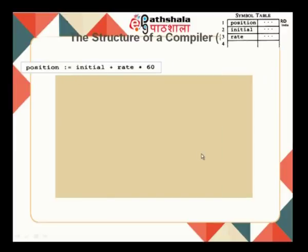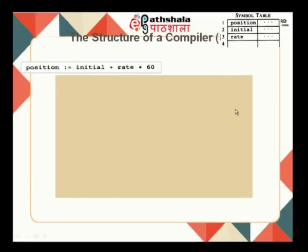Let us consider this example, which is given in the Aho-Sethi-Ullman textbook: position := initial + rate * 60. This is what a user tries to code. In a Pascal program, the colon-equal-to is used for assignment. Any high-level programming language will have such an instruction. The symbol table has now got the variables: position, initial, rate, etc., and their corresponding attributes will be populated later.